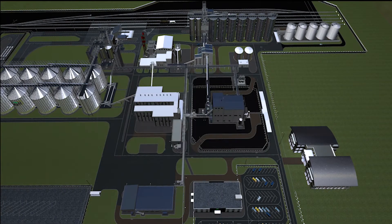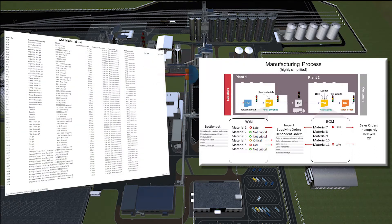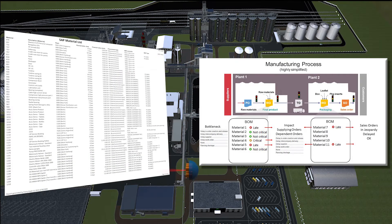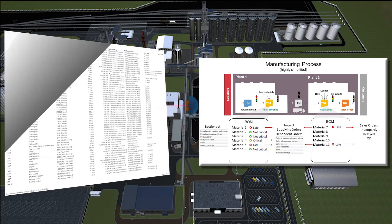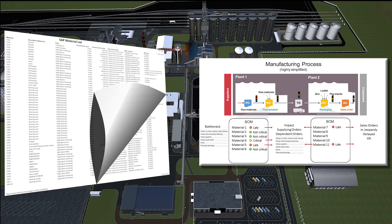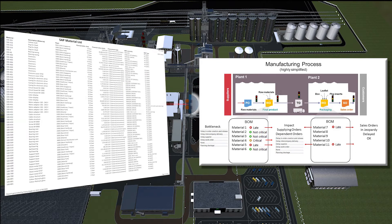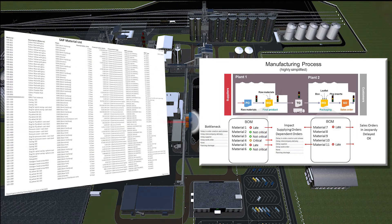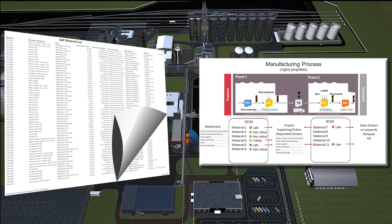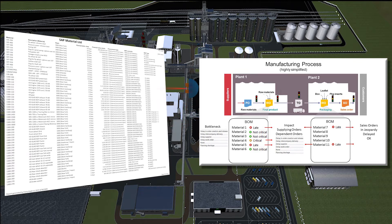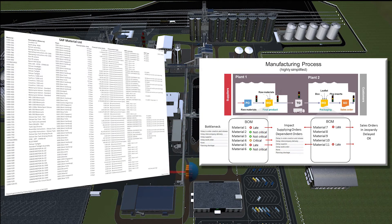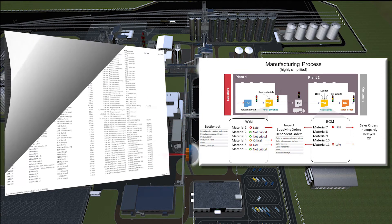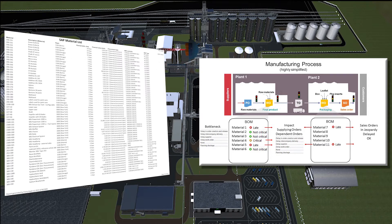What if, every day, an expert system could automatically analyze each and every material, find those that require attention, assess upstream causes and downstream effects, and highlight those orders and materials that are in trouble?